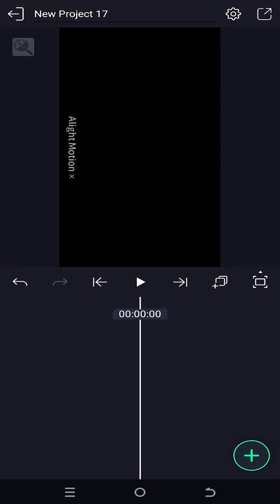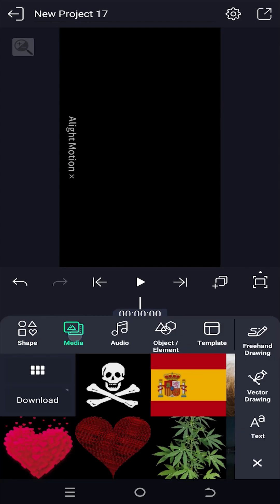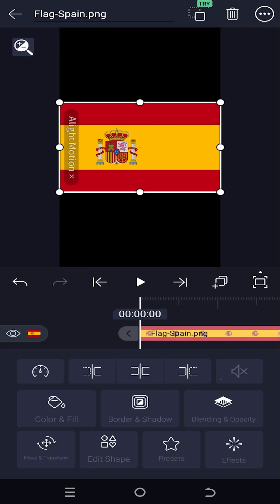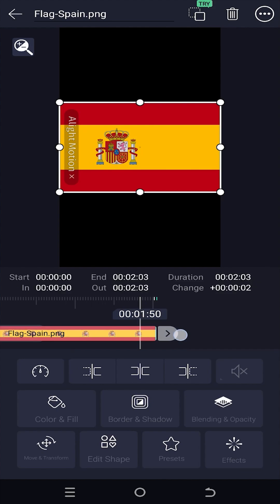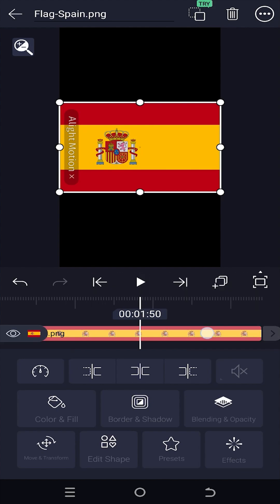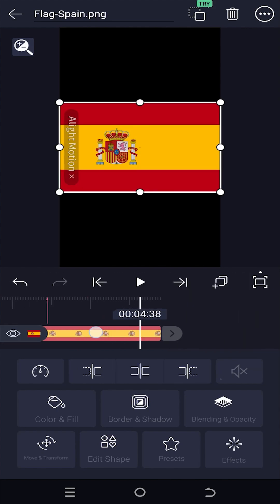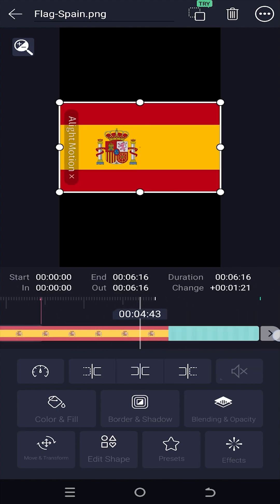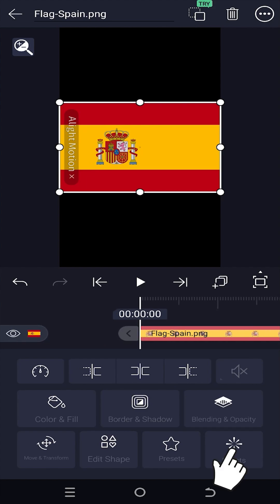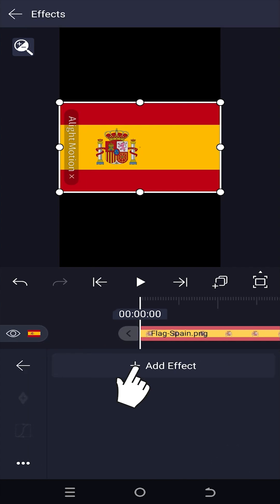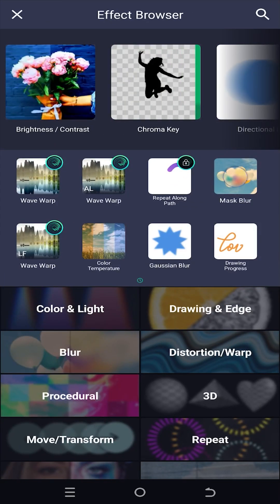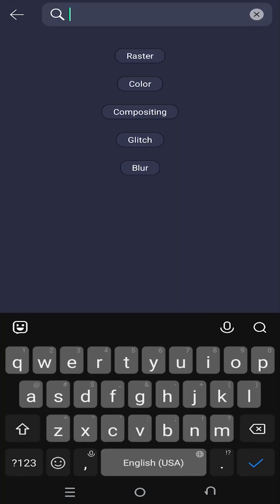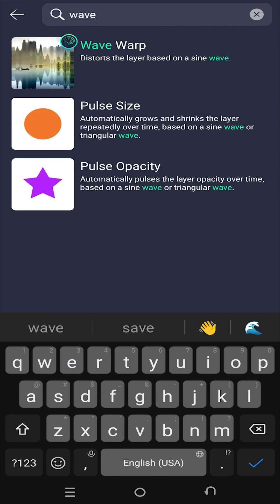So guys, we have our sample project on. Let's import the flag before applying our animation. Make sure to increase the length of the layer. Now go to effects, add effect tab, on the search bar search for wave warp.